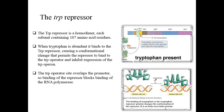The tryptophan repressor is a homodimer containing about 107 amino acid residues. It binds with tryptophan when tryptophan is abundant in the cell, causing a conformational change that permits the repressor to bind to the tryptophan operator and inhibit expression. The tryptophan operator site overlaps the promoter, competing with RNA polymerase binding. If RNA polymerase cannot sit on the promoter site, no transcription of the tryptophan biosynthetic genes will occur.